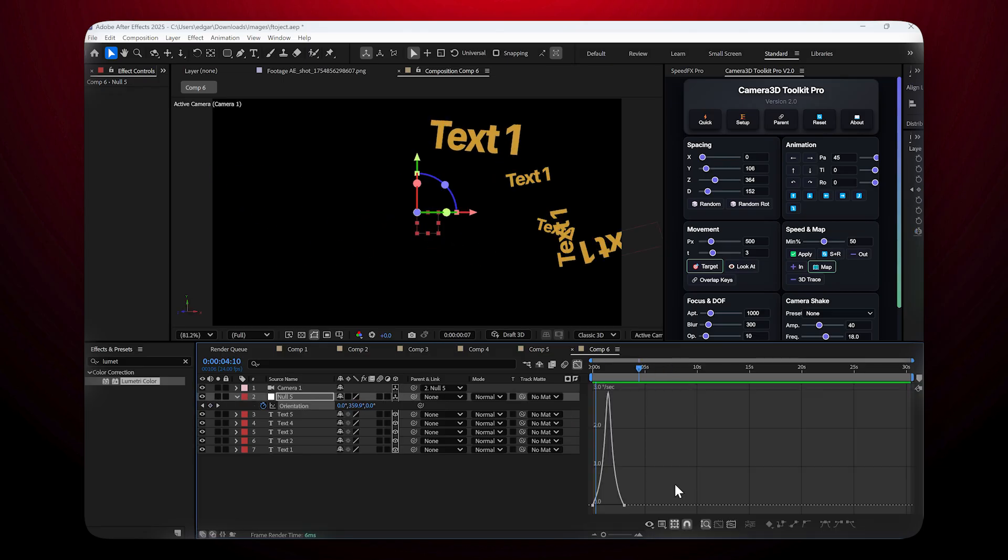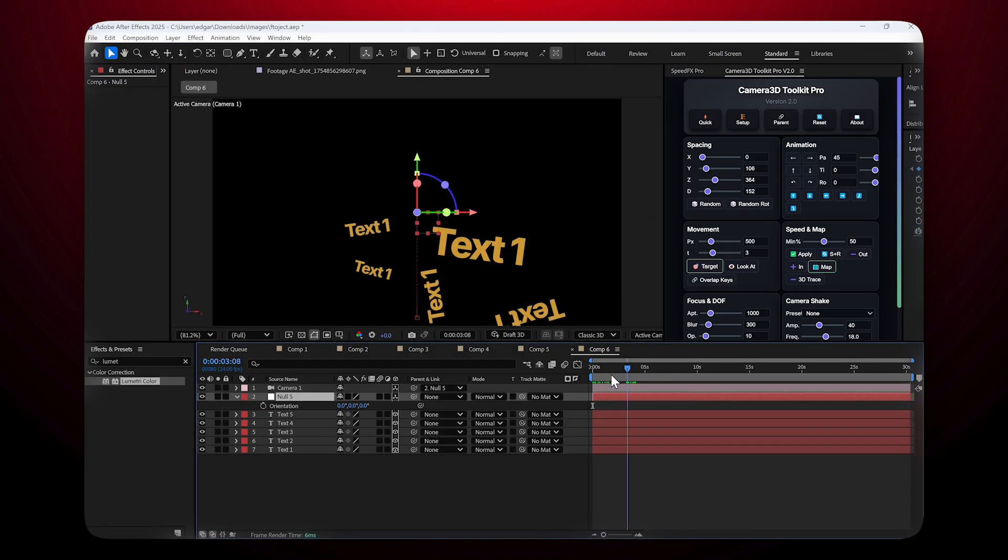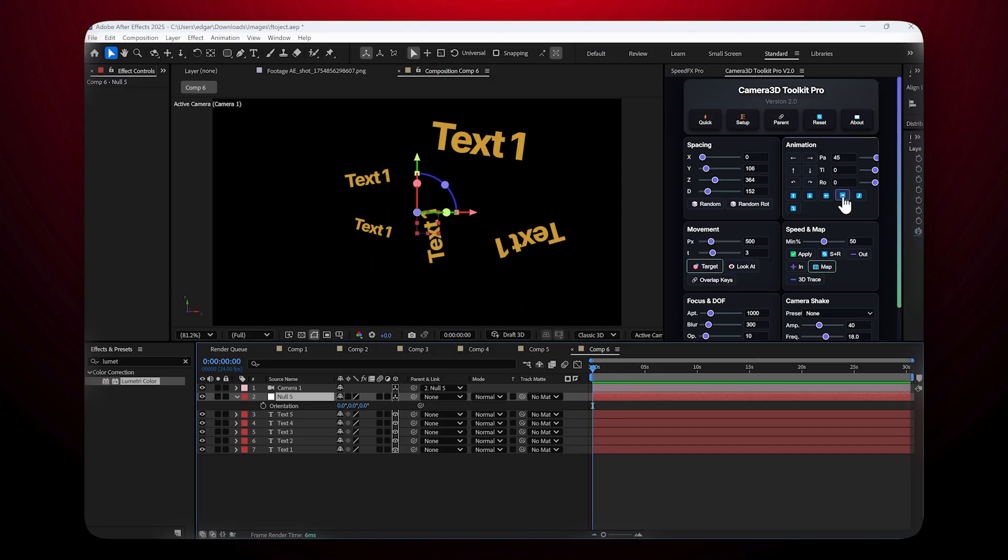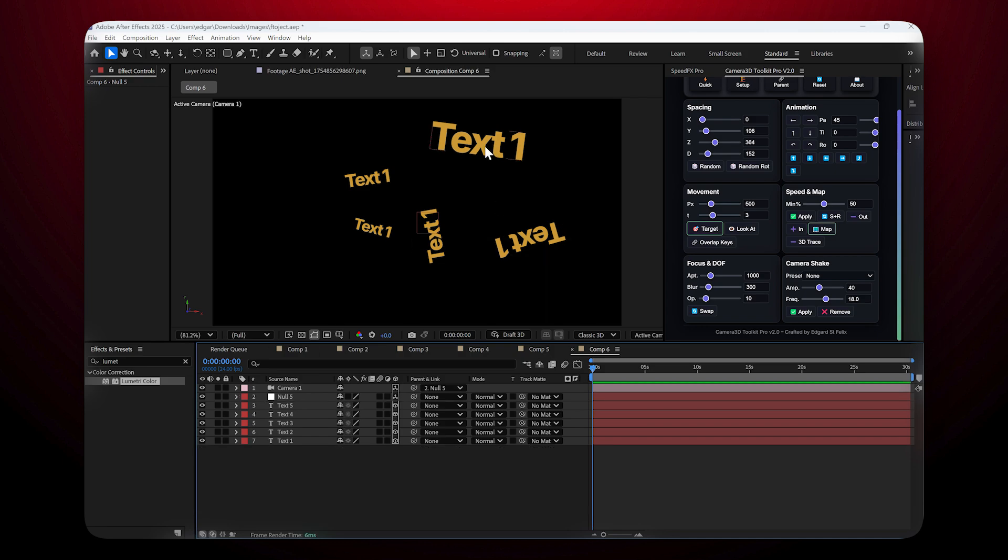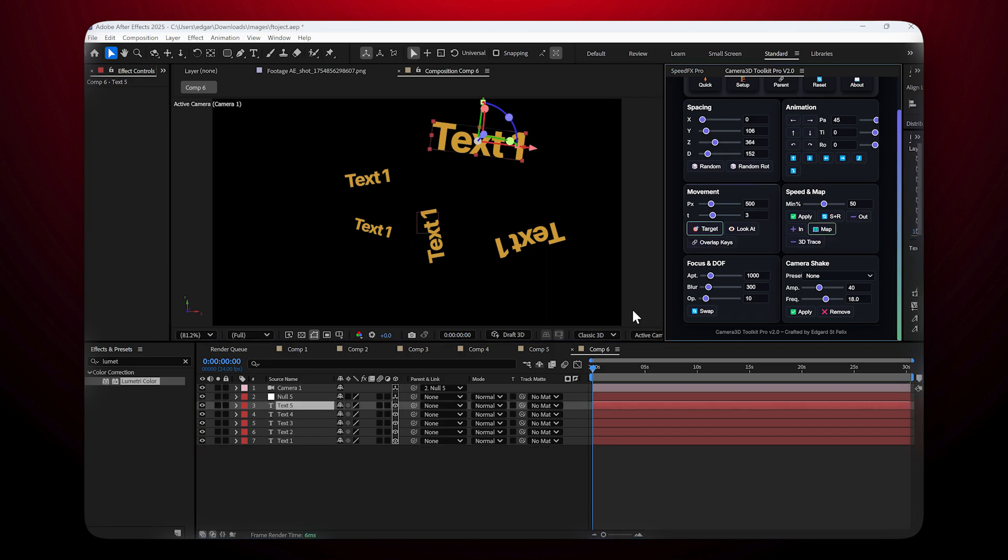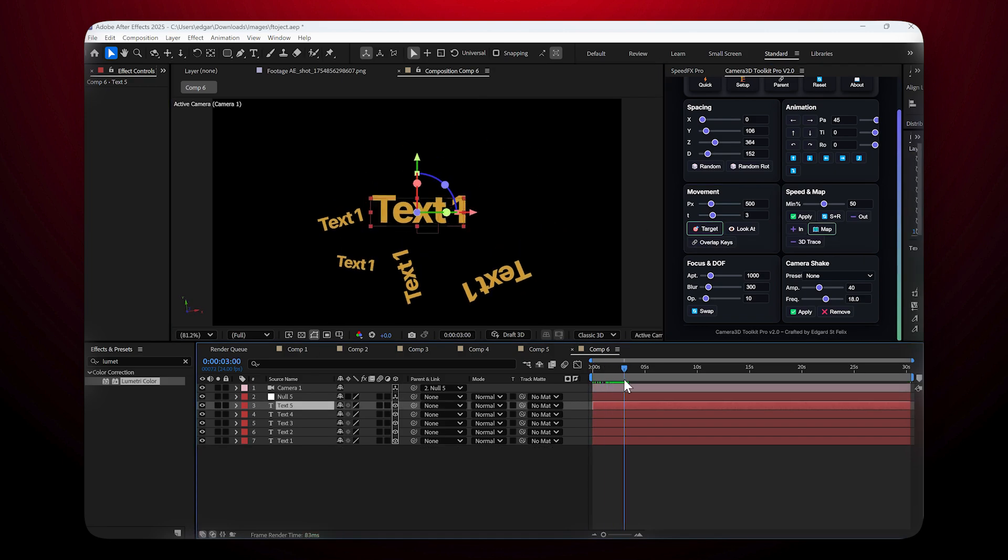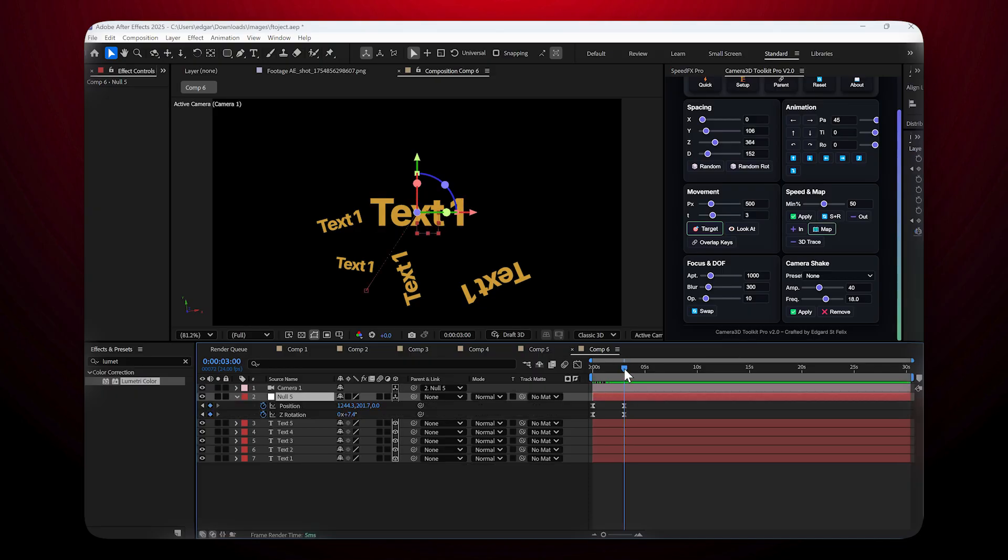The Target feature: The Target feature tells the camera to point to a specific layer. Select the layer, click Target, and the camera will move and aim at it automatically. You can chain multiple targets together for smooth transitions between different objects.